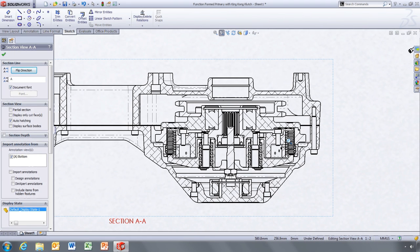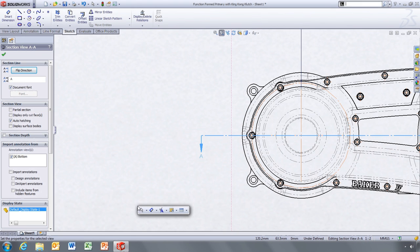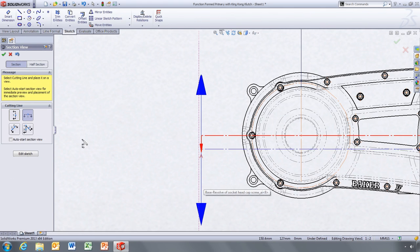SOLIDWORKS does all the hard work for you. Using the same tool you can even create an aligned section by simply choosing the section type you need.